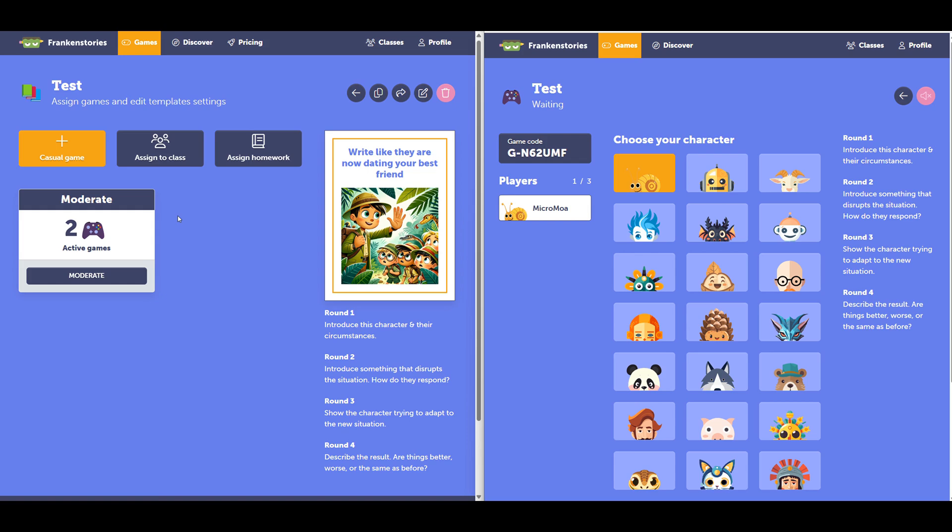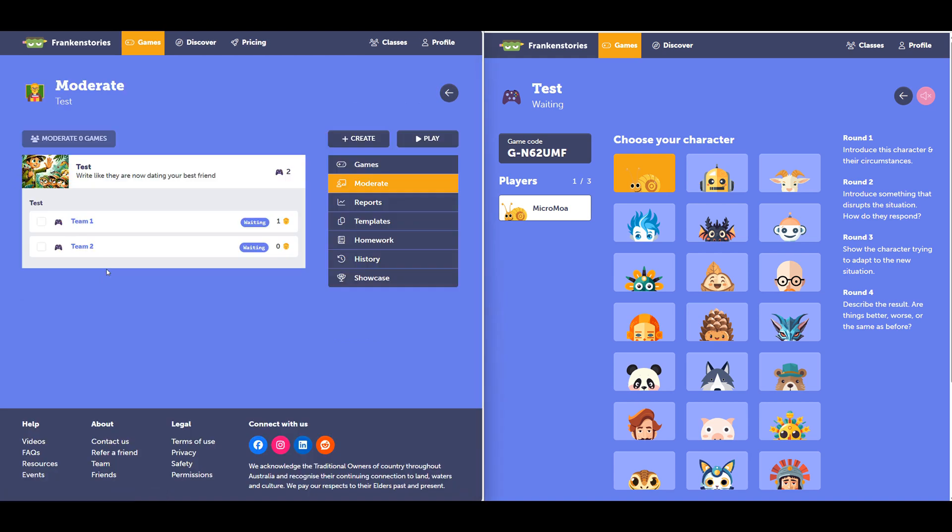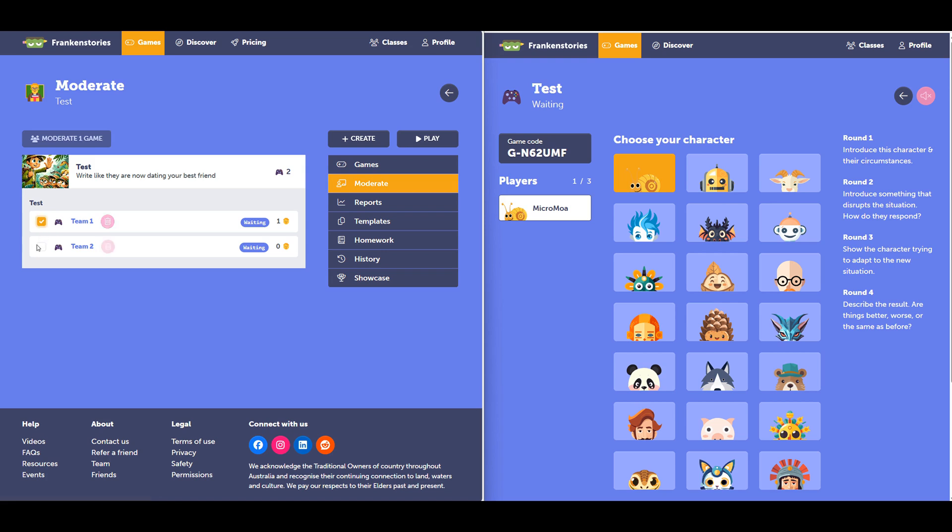Back to the moderator view, I can see that my two games have appeared here. There's two games because you split your class into two. I'll select those games here. I can start the games individually by selecting either one of these two icons. Alternatively, I can play them simultaneously.